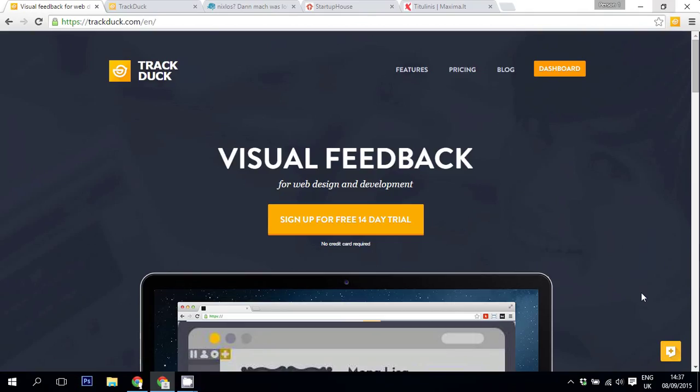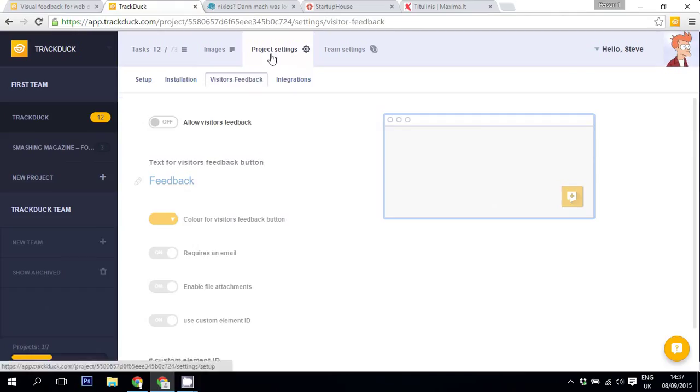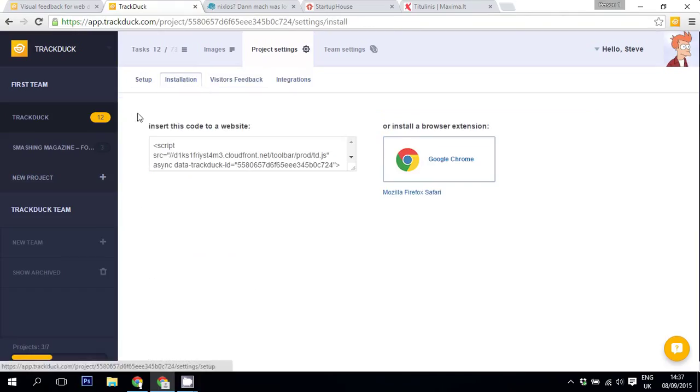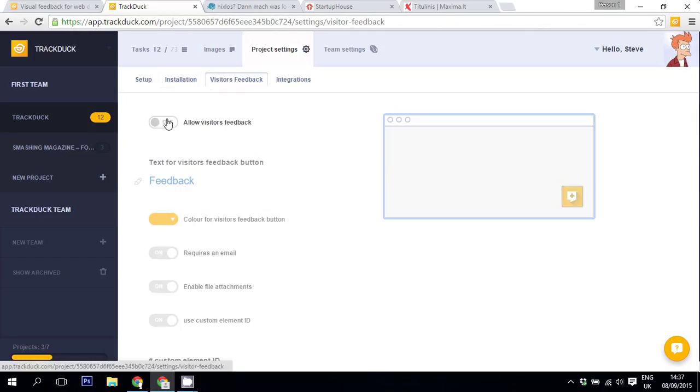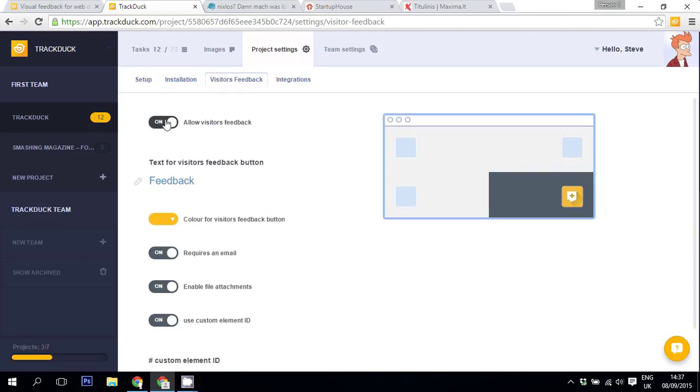So to turn on Visitor's Feedback, all you need to do is navigate to your project settings, installation, and insert this JavaScript before your closing body tags. After that you need to navigate to Visitor's Feedback and turn it on.